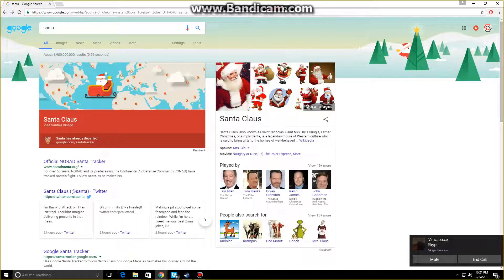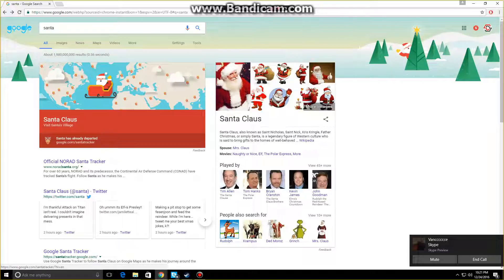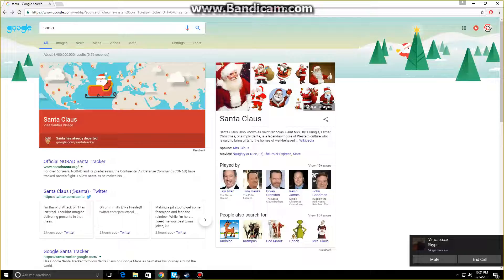This is amazing, I know. You can also see the Santa Claus tracker, even though Santa doesn't exist. I'll see you guys in the next video. Goodbye!